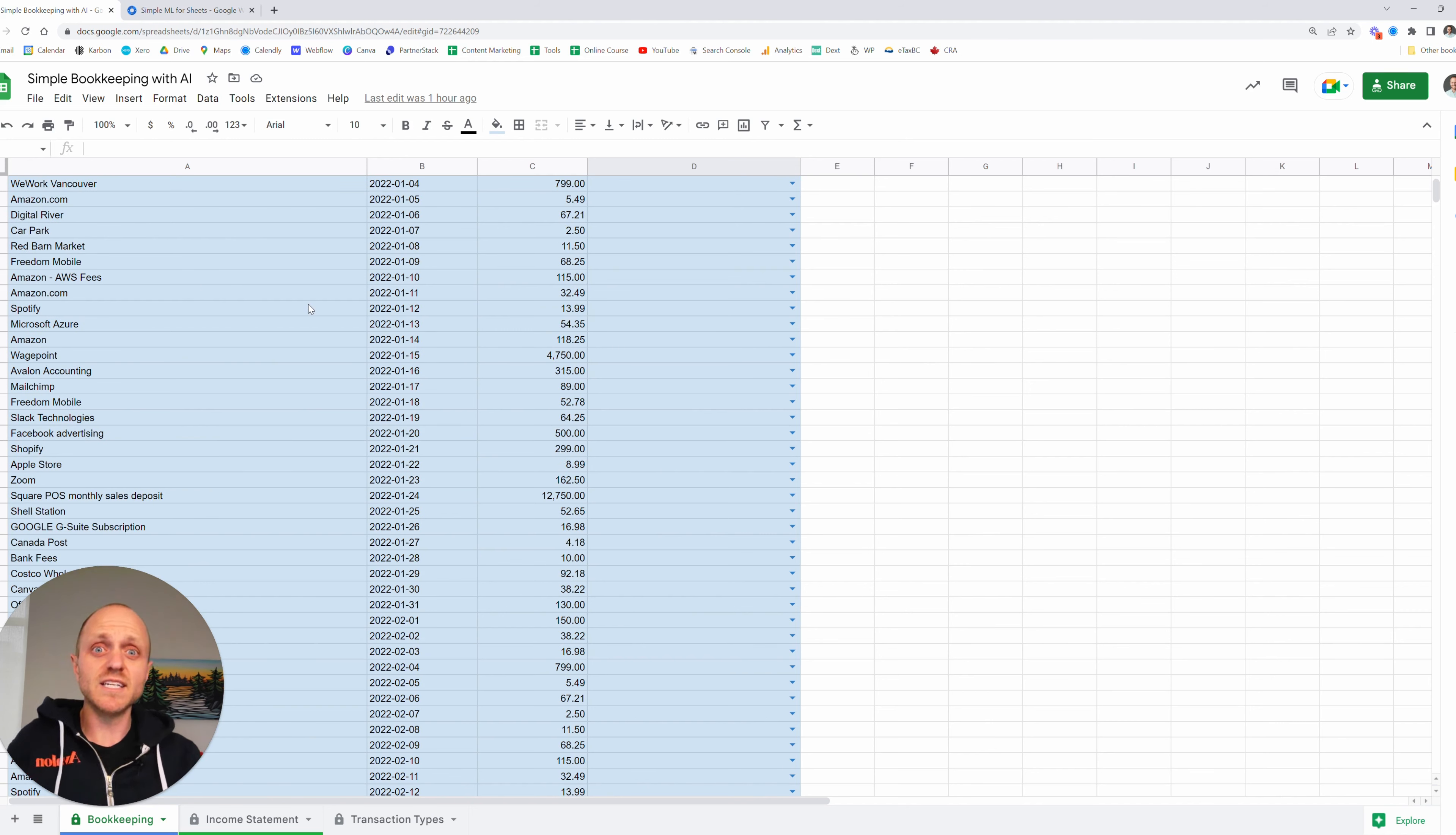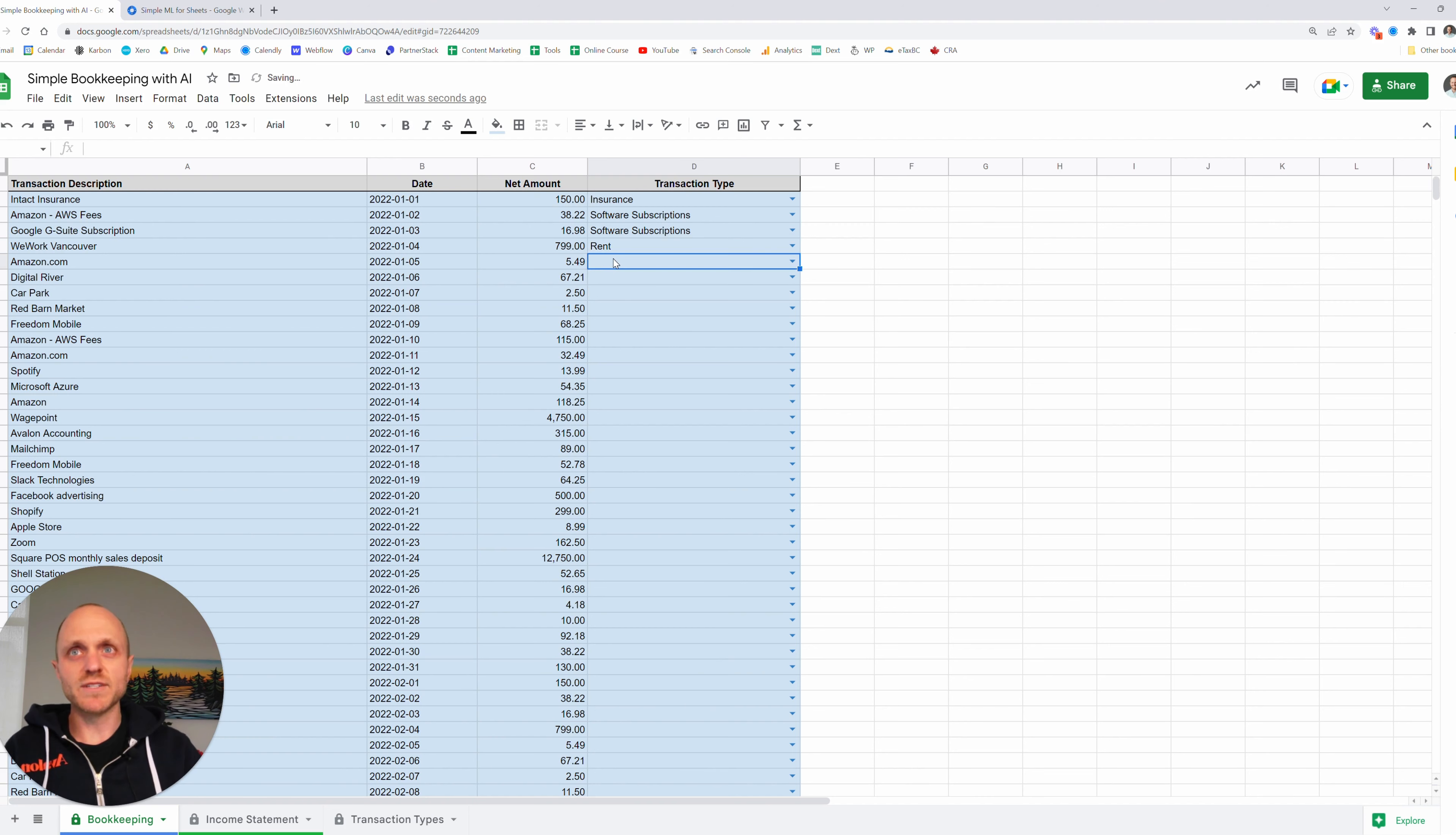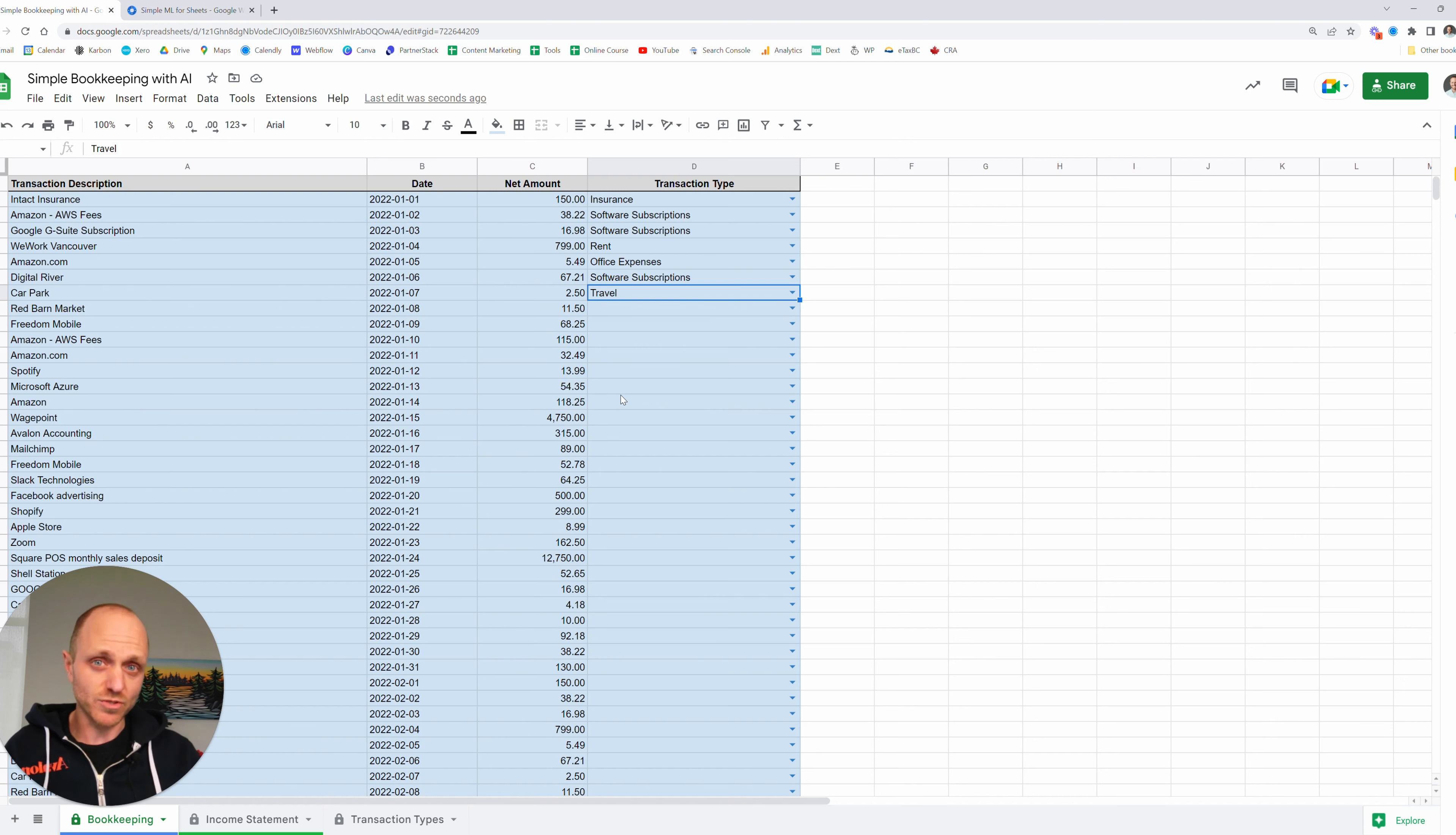To start giving the idea here, I'm going to start categorizing. This is insurance. So there we go. I've typed in insurance. I could just use the drop down as well. This is going to be software subscriptions. And again, I'm just pulling these from the transaction types and there's a drop down there. So Google G suite is going to be also software subscriptions. You'll probably see a lot of those for this type of business. We work, we're going to call that rent. Amazon, this is office expenses. I mean, it could be other things, but whatever you want to classify it as. Digital river is also software subscriptions, car park. We're going to call that travel. So I won't make you watch me categorize all of these transactions. So we're going to cut to me having just recorded all of those.